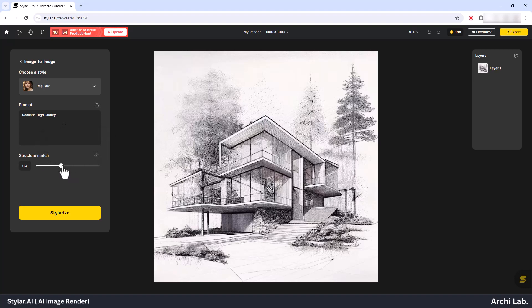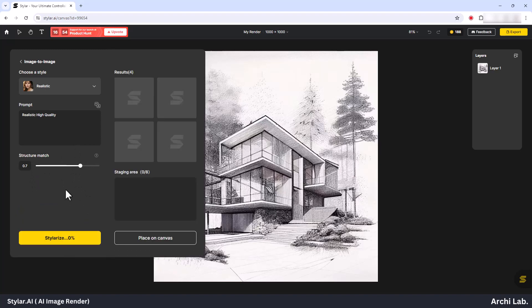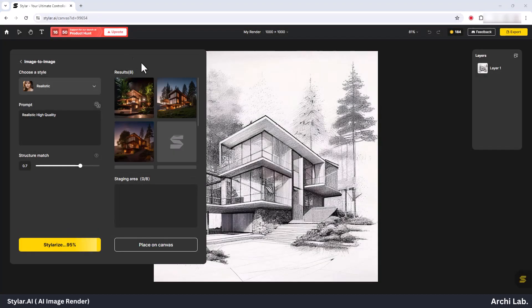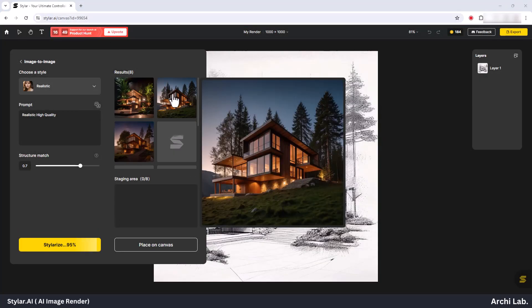Finally, click on the Stylerize option to proceed. Once the Stylerize process is completed, you'll have several AI-generated images to choose from.